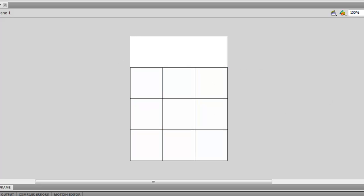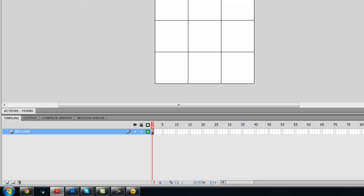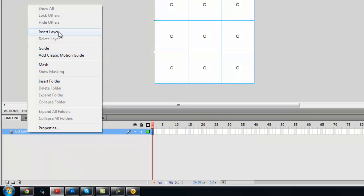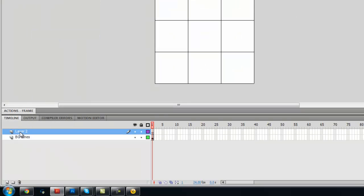Here I am making a simple UI for the scoreboard. It will keep track of how many times you win. Now, go to the timeline and add a new layer. Call this layer text.